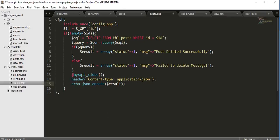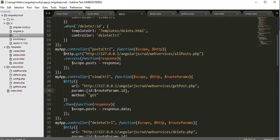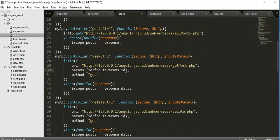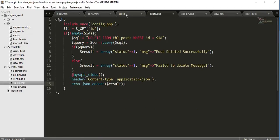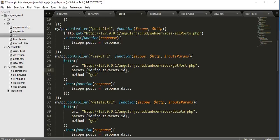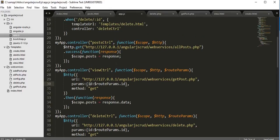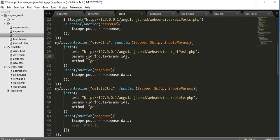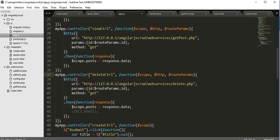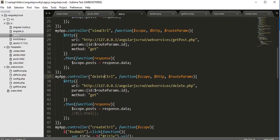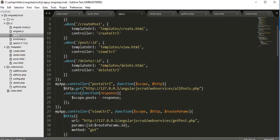We have now created our RESTful web service API for deleting a record. We also created the deleteController which calls delete.php, and we need to create the delete view — delete.html — which we referenced in the routing. Inside the routing we have deleteController mapped to delete.html.